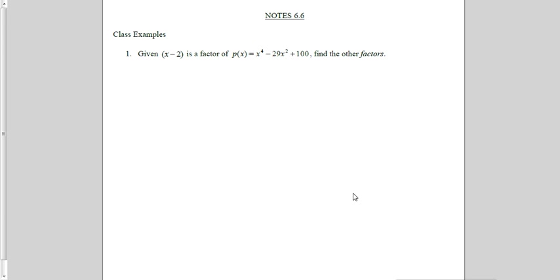In this video, we're going to try and put together our knowledge of division, and factors, and zeros, and how we can factor and solve polynomials.